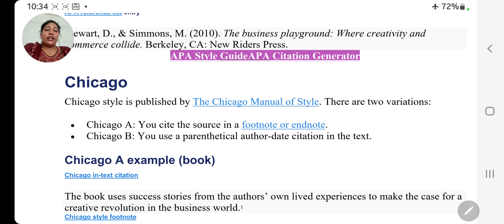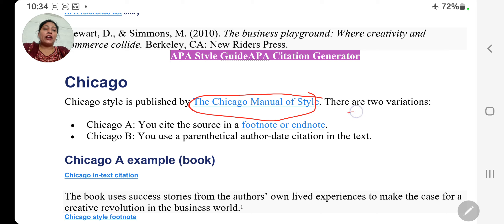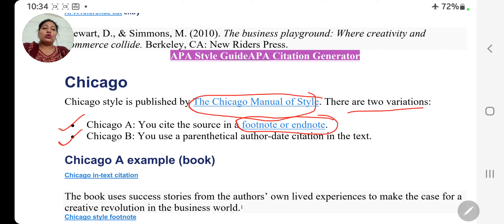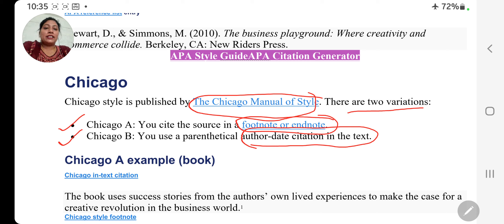Starting with Chicago style — what is Chicago style? Chicago style is published by the Chicago Manual of Style. Actually there are two variations: Chicago A and Chicago B. In Chicago A style, you cite the source in footnote and endnote. In case of Chicago B style, you use parenthetical author-date citation in text — author date citation directly text mein. Ab hum uske examples dekhenge — the examples of Chicago A style and Chicago B style.